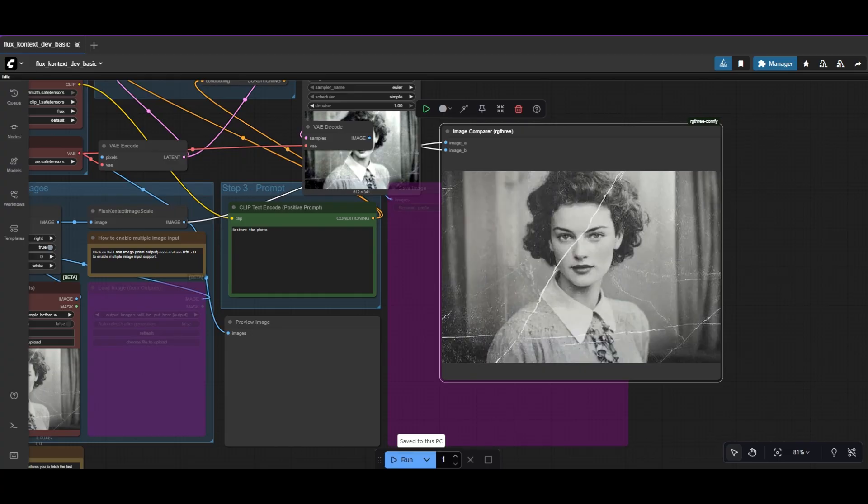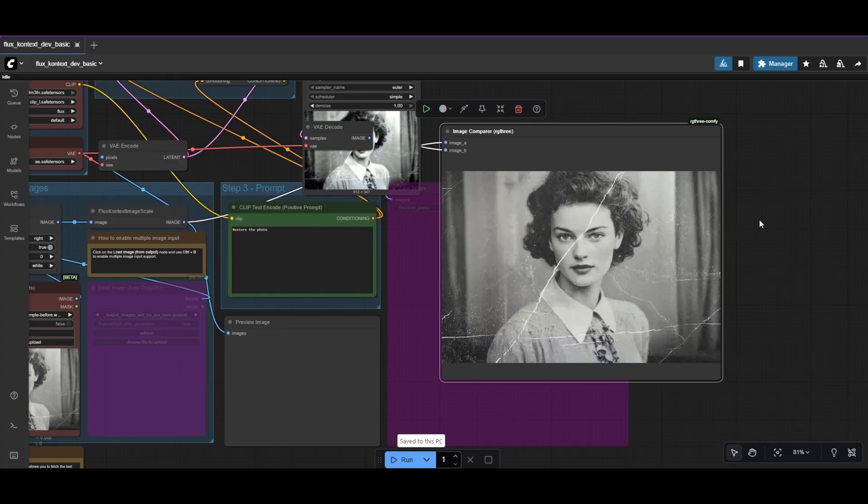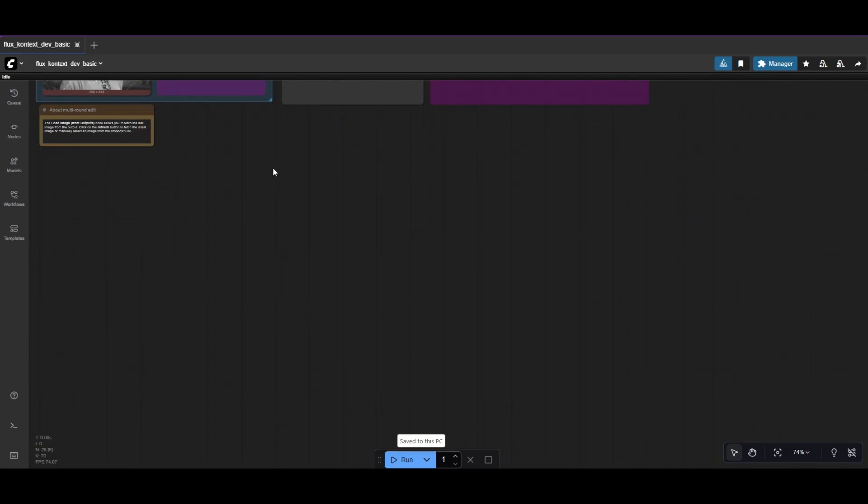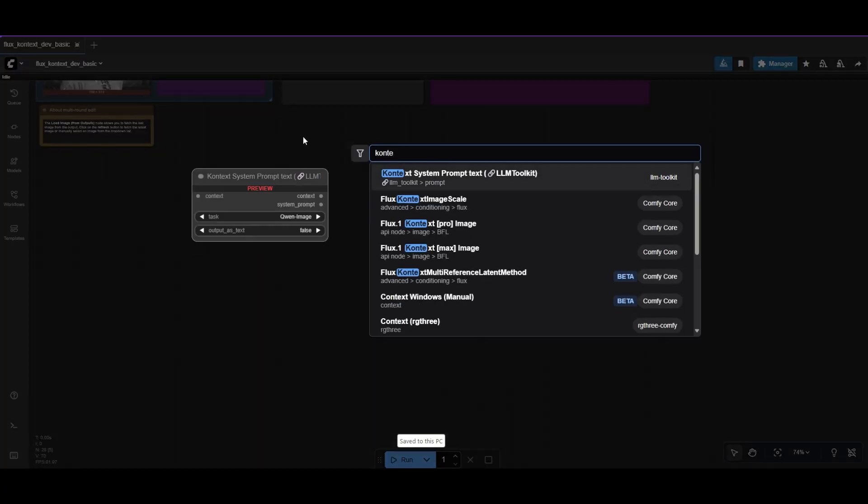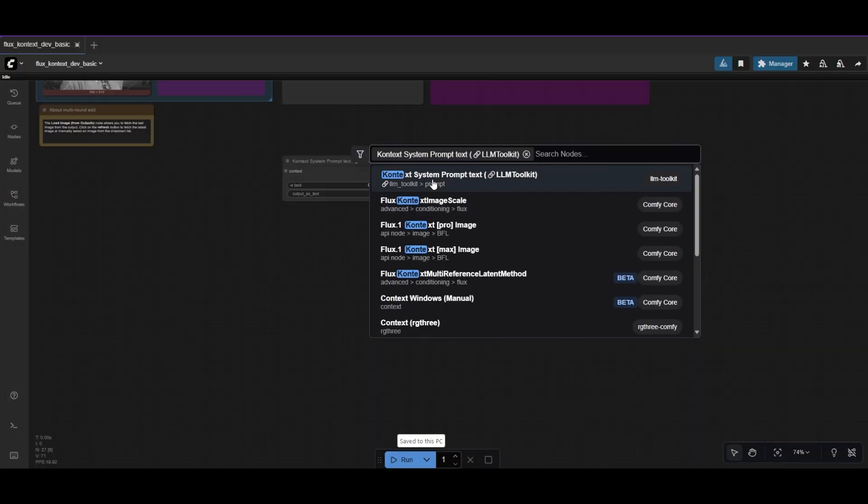We need to have a better one. We can try to create a better prompt ourselves, but LLM Toolkit can help us with that.